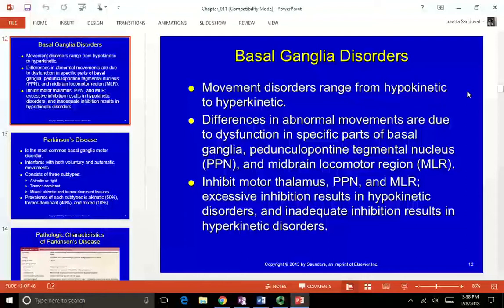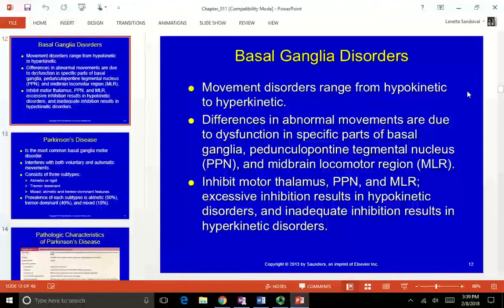We talked about the complicated anatomy of the basal ganglia and its different functions, so you can imagine that basal ganglia dysfunction affects a lot of different areas. Some basal ganglia disorders inhibit the motor thalamus, PPN, and MLR. Excessive inhibition results in hypokinetic disorders like Parkinson's and Parkinson's-related disorders. Inadequate inhibition results in hyperkinetic disorders.